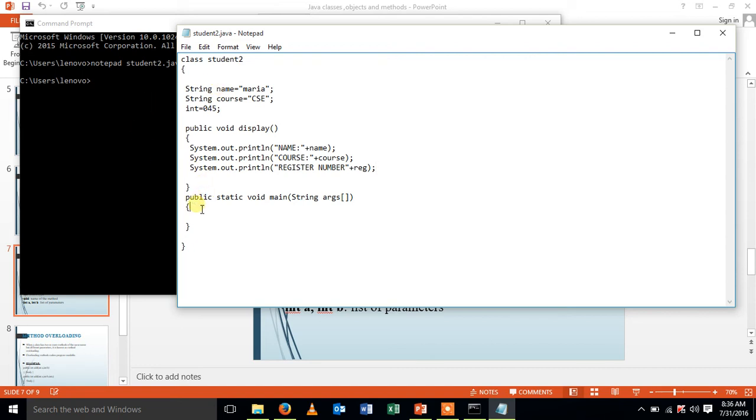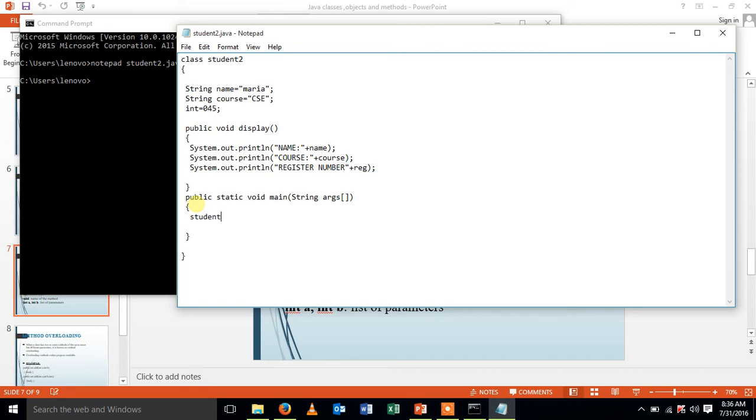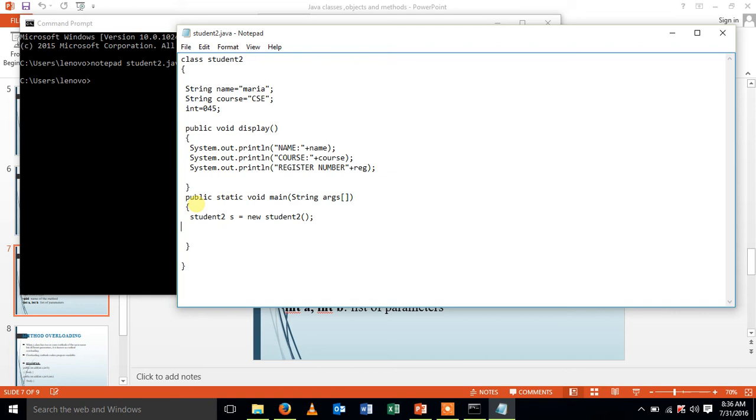And in the main method, I'm going to declare my object for the class. Class is student, is my class name followed by the object is equal to the new keyword and then my class name. And using the object, I'm going to call my function s.display.